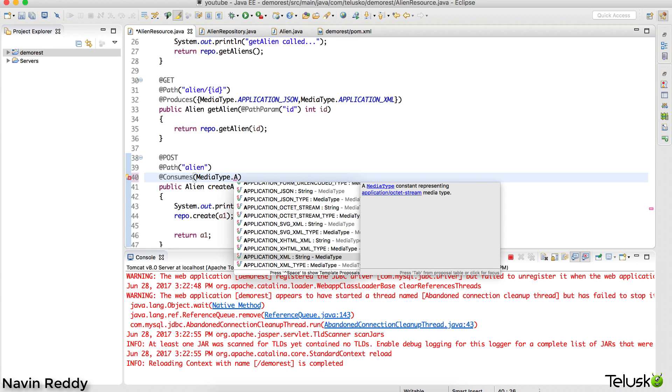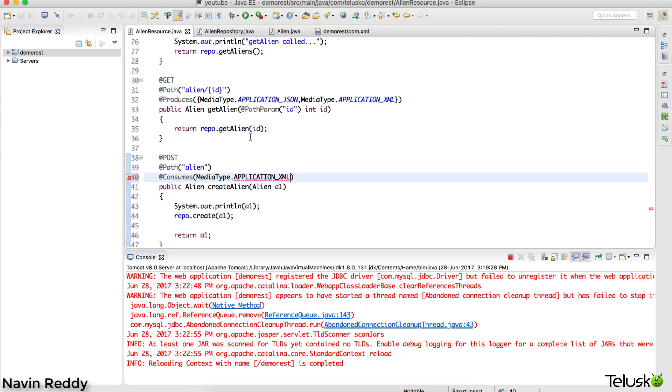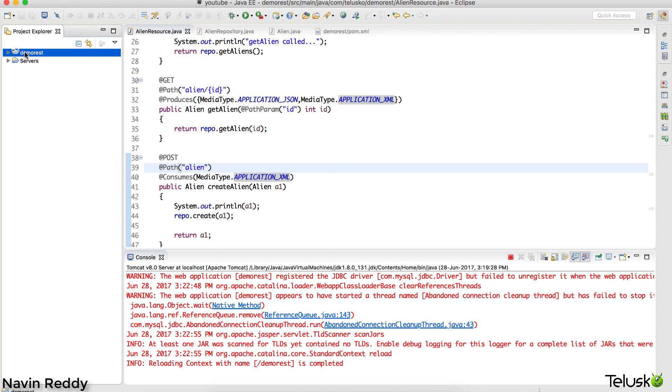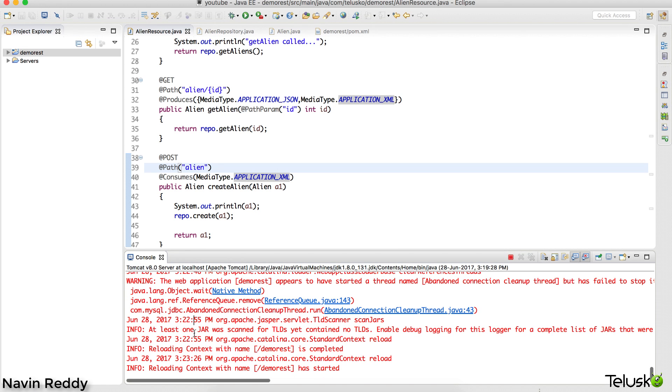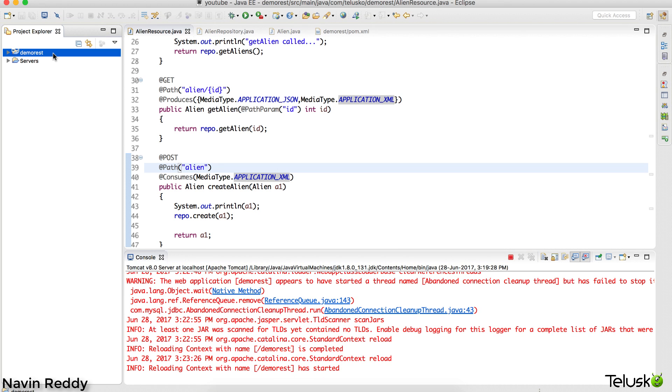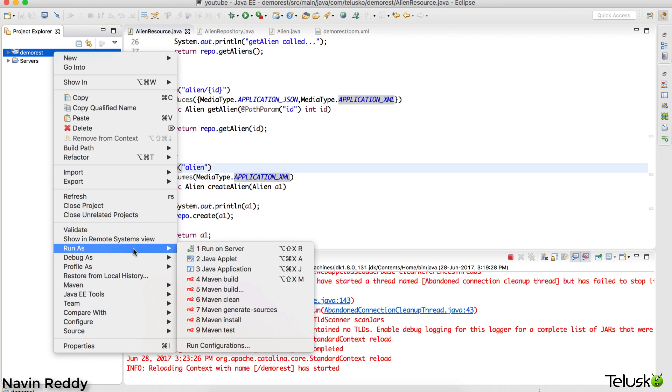I'll make it XML. Let's see if it is working with JSON or not. I need to restart the server. I guess it will be happening automatically, but in case it's not happening automatically, let's right-click and say run as run on server.